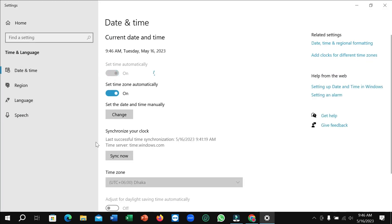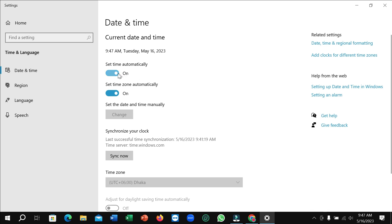Right now you can see there's a time section. If you want to change your time, you just need to turn off this option. Here you can see set time automatically. You just need to turn off this option and then there's an option to set the date and time manually.